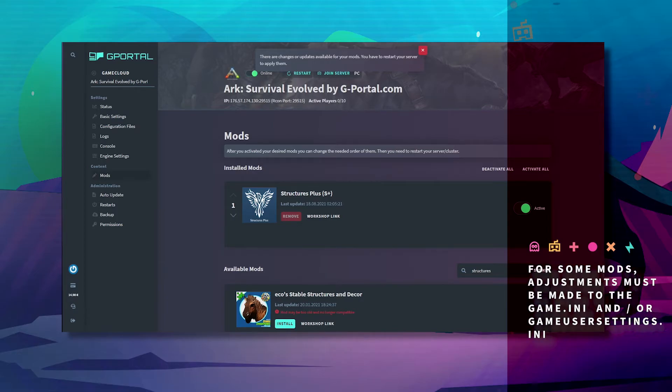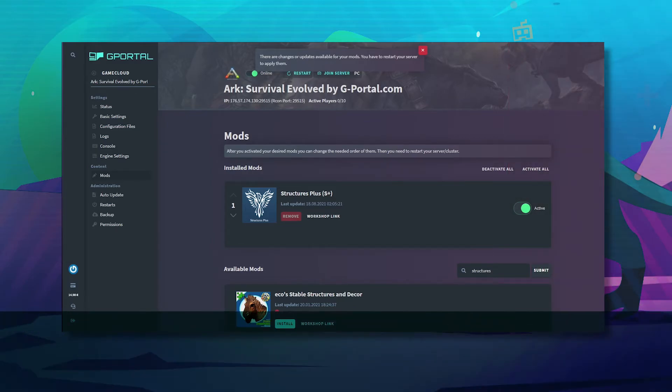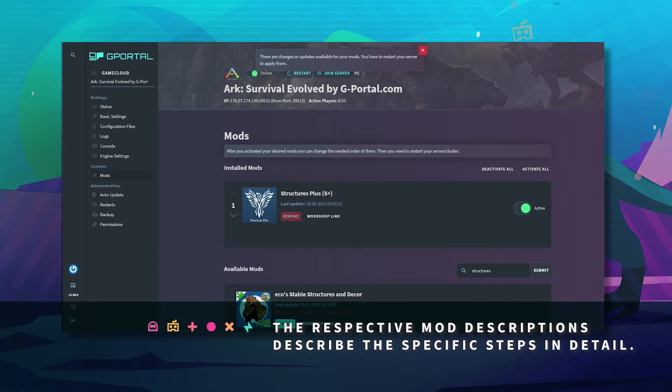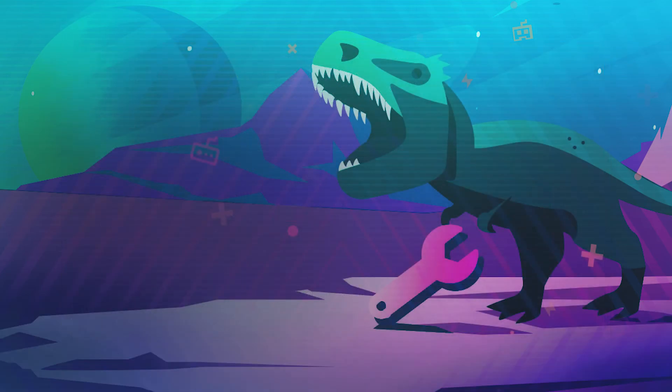For some mods, adjustments must be made in the game's INI and/or game user settings INI for the respective mods. Check the descriptions on Steam for more information.